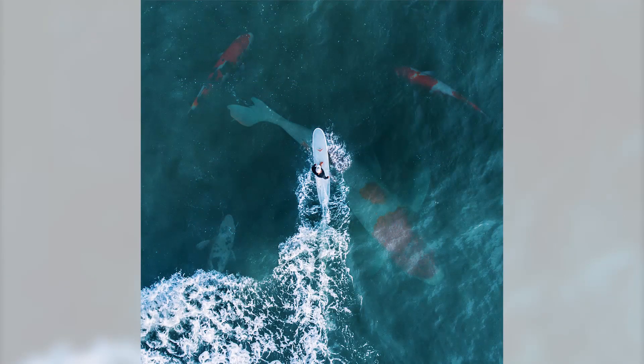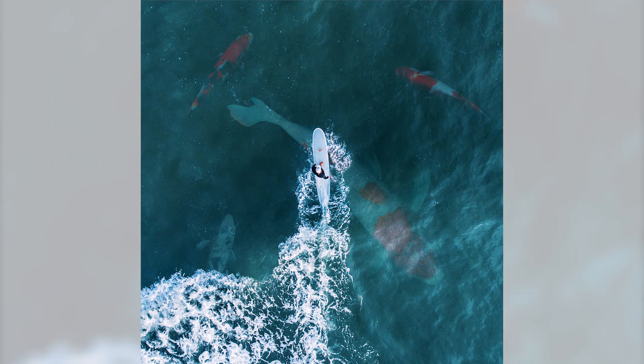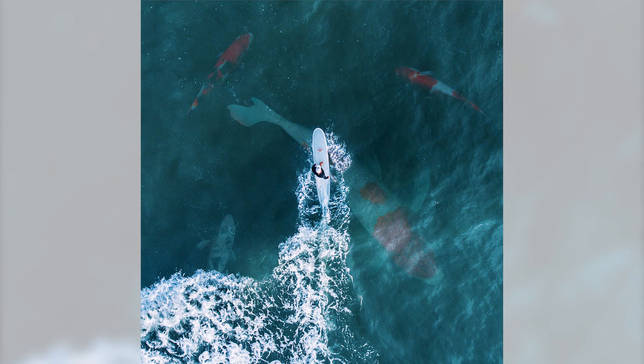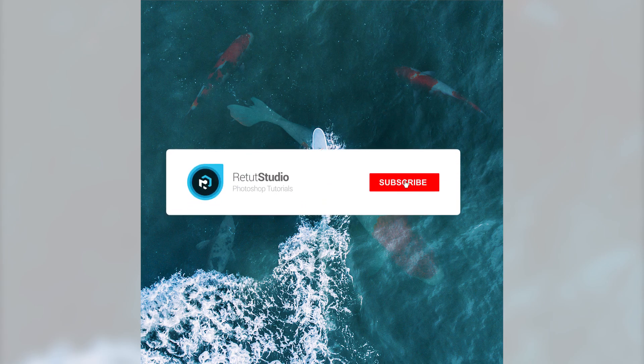Alright, that's how you can make anything look like it is underwater by using the power of channels and blending modes. If you enjoyed this video and you learned something new today, I would appreciate it if you subscribe to the channel and give this video a like.